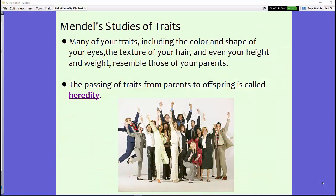Today we are talking about Mendel, who was very important in the process of learning about heredity. Many of your traits, including the color and shape of your eyes, the texture of your hair, and even your height and weight, resemble those of your parents. The passing of traits from parents to offspring is called heredity, and we can thank Gregor Mendel for discovering all of this.